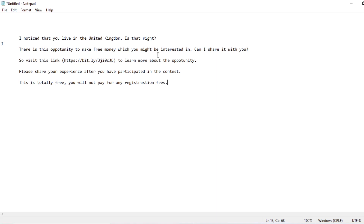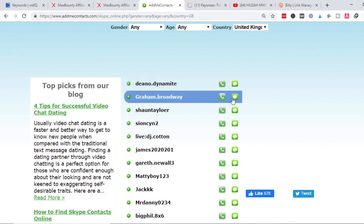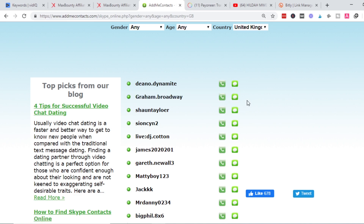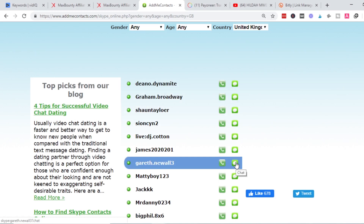After texting this person, you can go to the next person and begin chatting with them the same way — say hi, how are you, it's a pleasure to make a new friend online. Once you see they're interested in chatting, go ahead with the script again: 'I noticed you live in the United Kingdom — is that right? There's an opportunity where you can make free money — would you be interested?' They say yes, you share the link. If you text around 50 people daily, you should be able to make more money with this strategy.